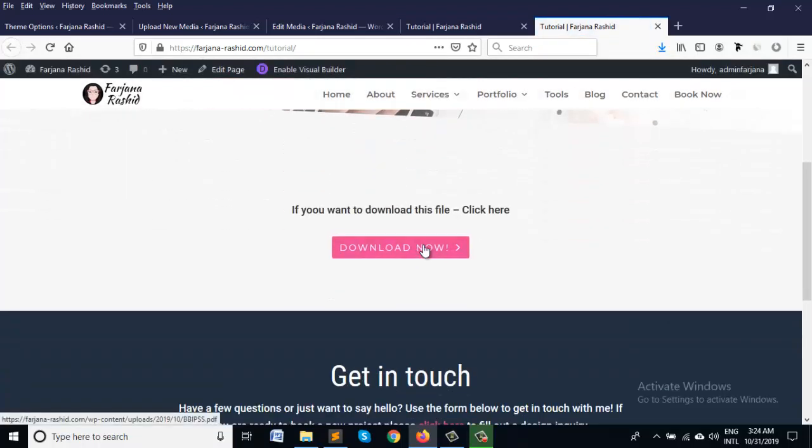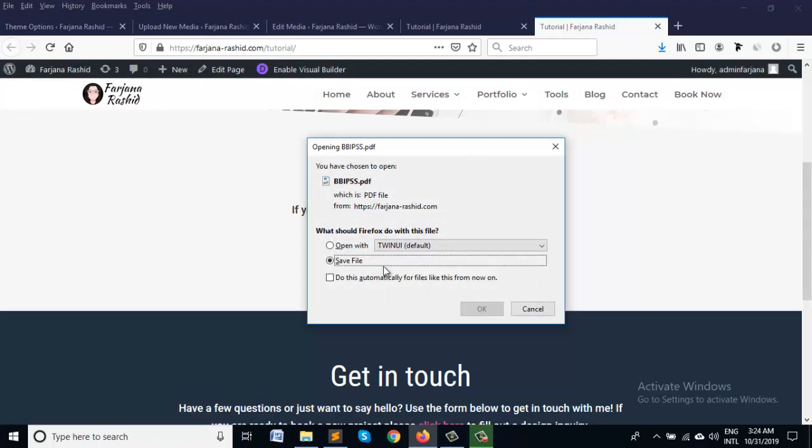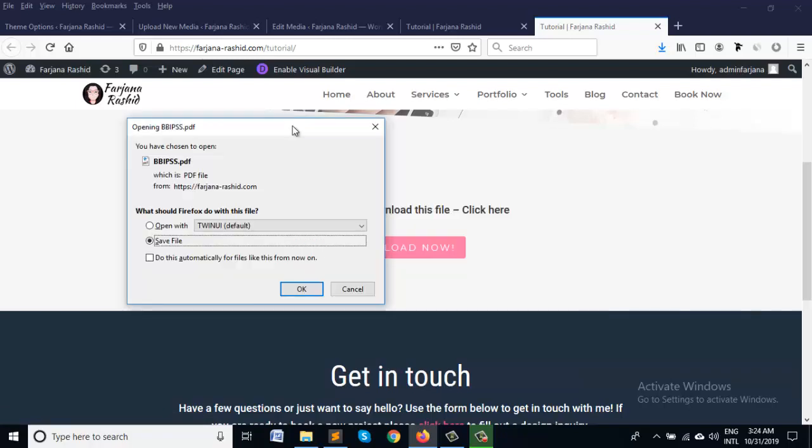Okay so now let me click on it. Yes so it's just pop up to download our PDF file and when we click on here it will download automatically.